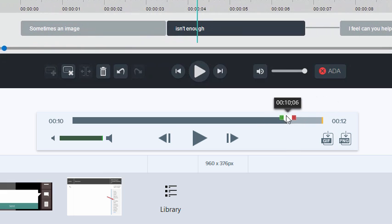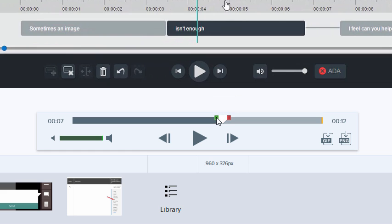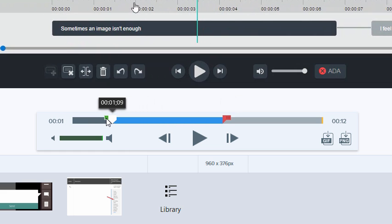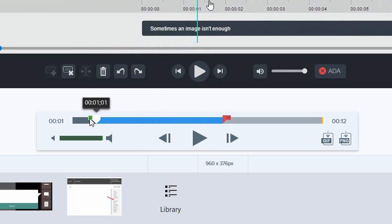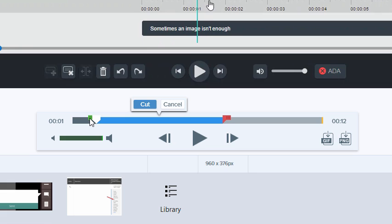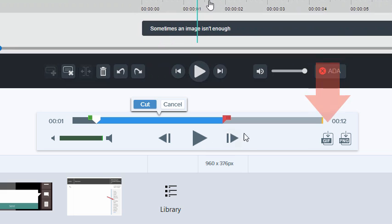Another technique is to simply select the section of the video you would like to turn into a GIF. Usually, 3-7 seconds of video is an ideal length. Once you've isolated the section you need, click the GIF button.